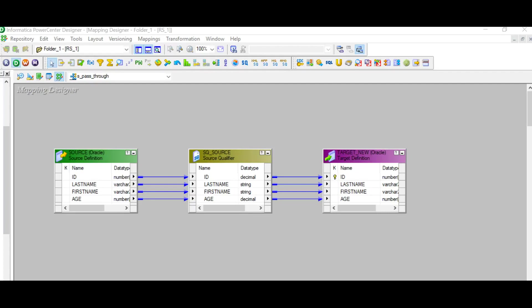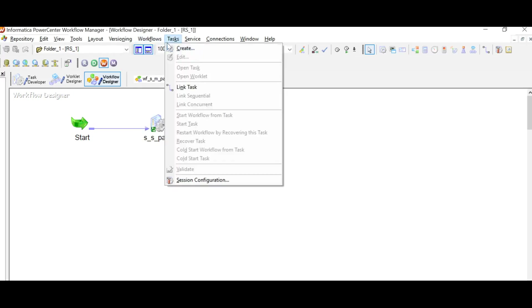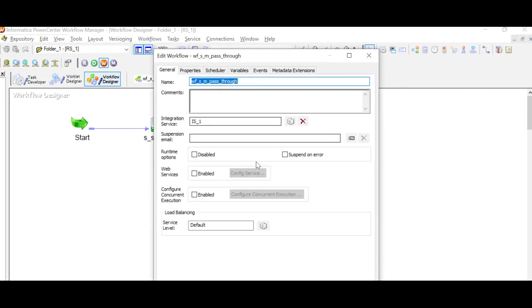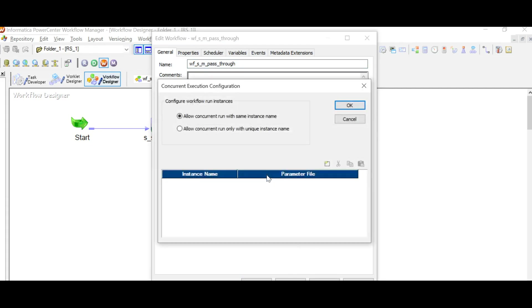For the demo, I have created a particular mapping. Now I will go and show you my workflow. This is my workflow which I have created using the same mapping. Now I will go to my workflow and edit it. Once I edit this, we will see the option to configure concurrent execution — we will click on this and see the option which gets highlighted.